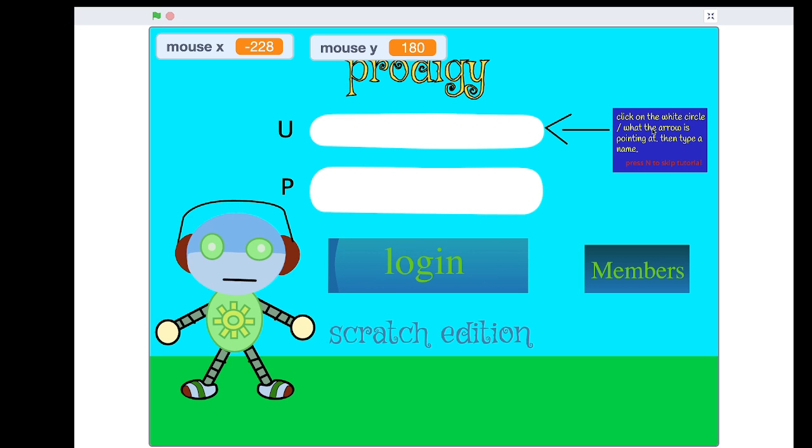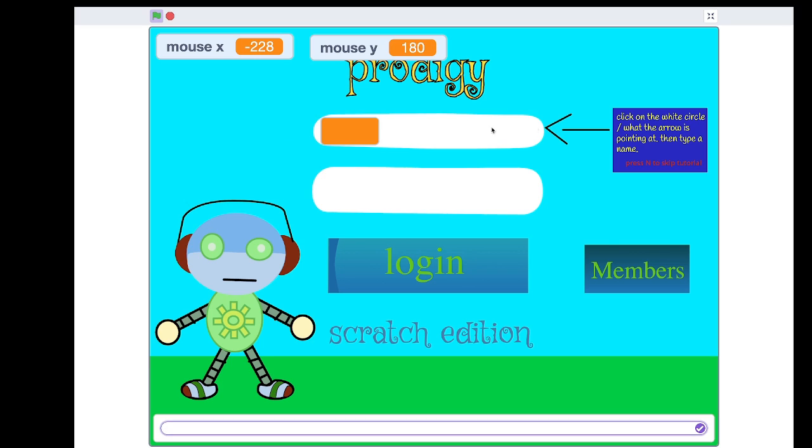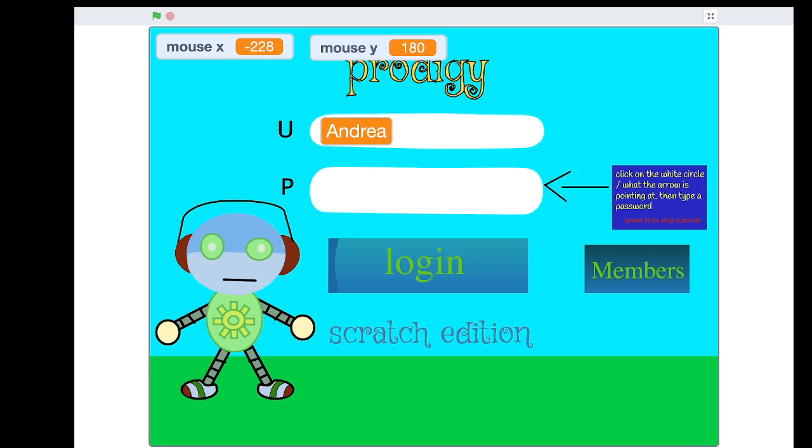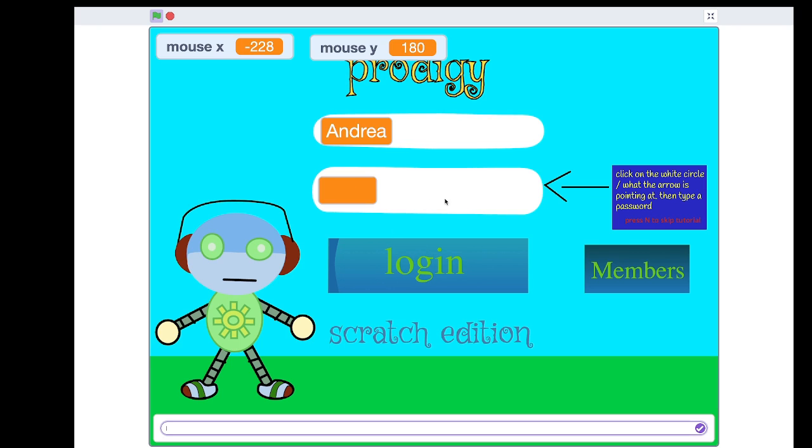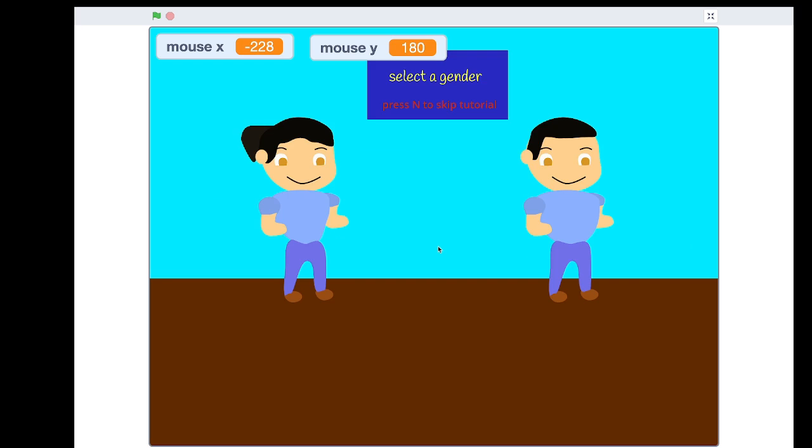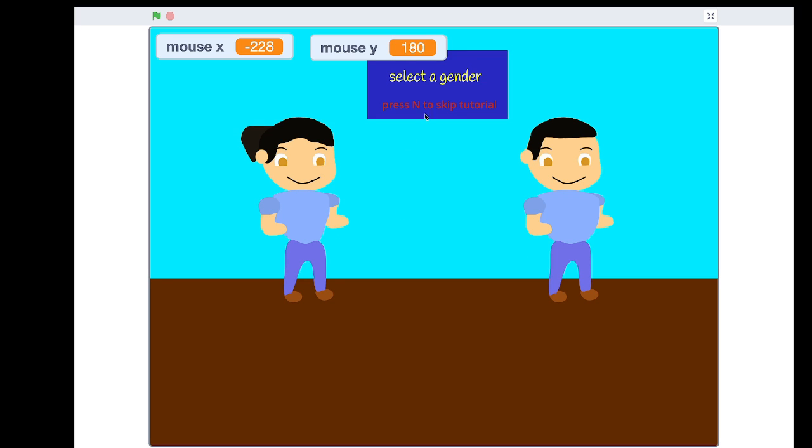Click on the white circle or what the arrow is pointing at and then type in a name. Let's put our name in. Well, not our real name. Let's put Andrea and let's type in a password. Let's say I love Prodigy123 because why not? And then let's log in. Whoops, forgot to press the check. Okay, let's log in.